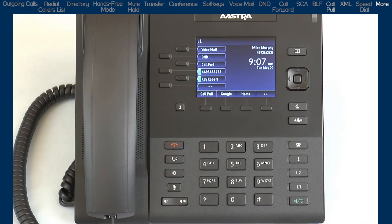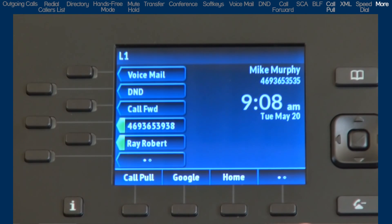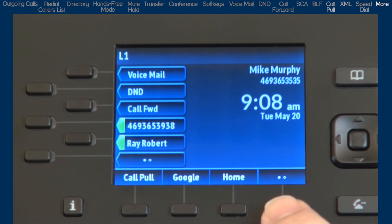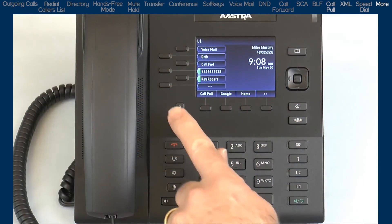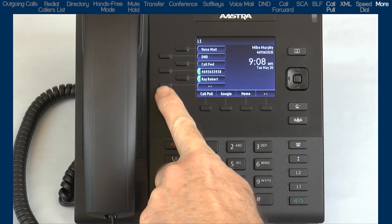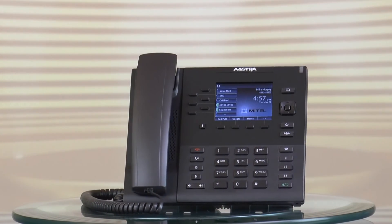The more function: the bottom soft keys have four physical buttons but can be programmed with up to 18 functions. As features and speed dial keys are added and fill up the soft keys, they are simply added to the next page of soft keys. When more pages of soft keys are available, you will see the right soft key change to the more icon indicated by dots. The highlighted dot represents your page location. To advance to the next page, press the more soft key — it will cycle through your pages and back to the first page. The more function also works with the top soft keys: the top soft keys have six physical buttons but can have up to 20 functions, and the more soft key would be located on the sixth button of the top soft keys. This completes this tutorial on the 6867i End User Training and Features.